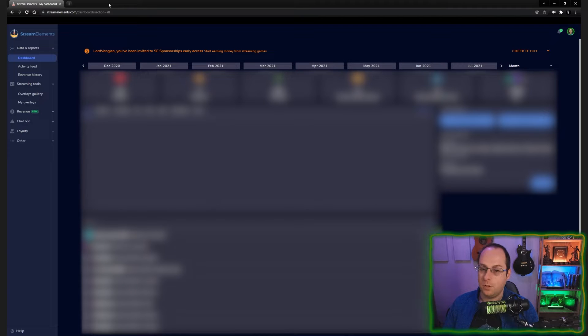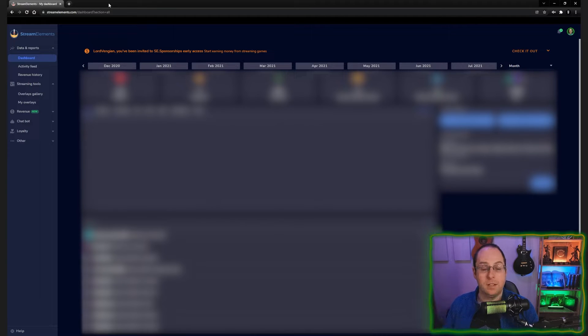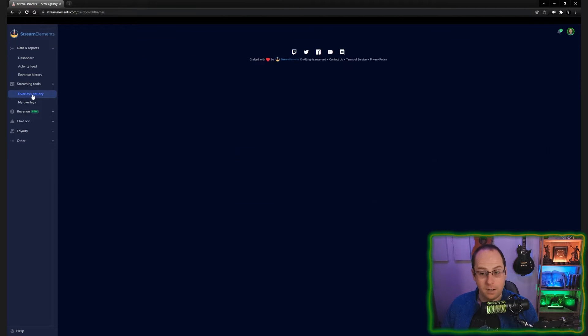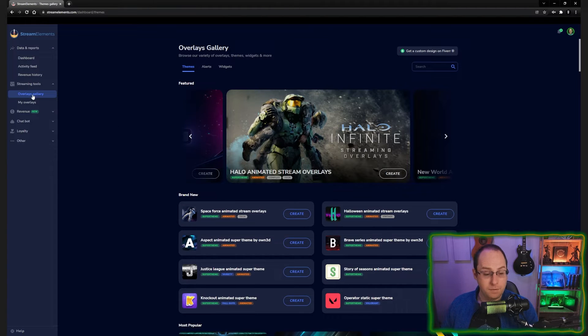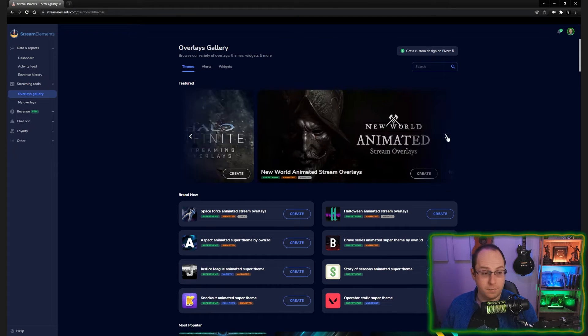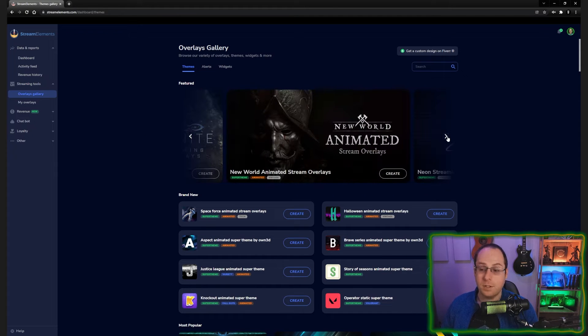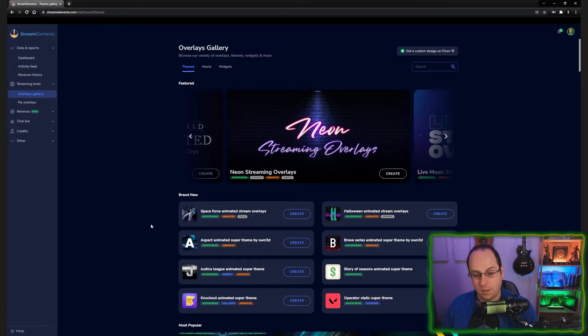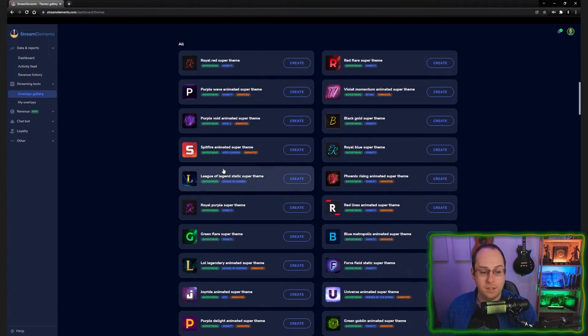Once we log into StreamElements, you will get to the main page. It'll be the dashboard where you can find loads of information. And first off, we'll go and check out the overlay gallery. If you do not have an overlay yourself, you can create those overlays. You don't have to create those from scratch. You can use an existing template for different games and different other places. There are many, many to choose from.